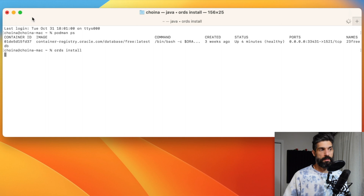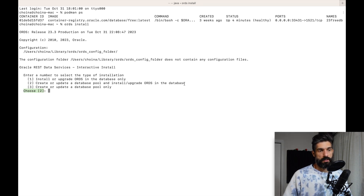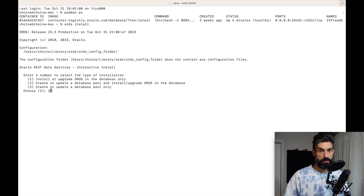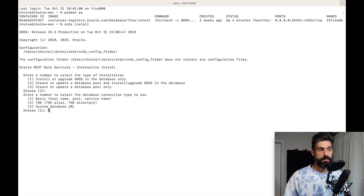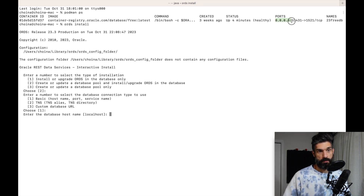Let me increase the size so you can see. We have the interactive installer for ORDS. A lot of these steps show 'choose' with brackets and a number — those are the default settings ORDS is recommending. I don't have any database pools or ORDS installed yet, so I want to do the install. I can select the number or just hit Enter to accept the default. For the database connection type I'll do the default which is Basic.